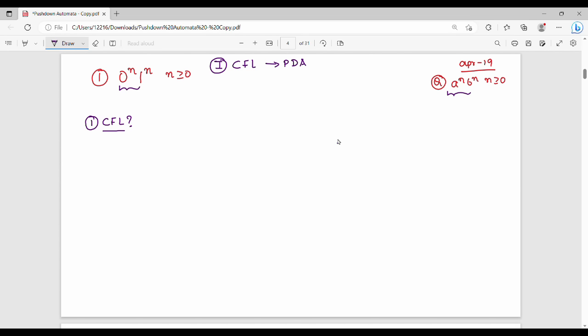We already see a context-free grammar example: 0^n 1^n, meaning equal number of zeros and ones. All ones should follow zeros — whenever there is a zero section, it will not be mixed with ones. So this condition is correct.